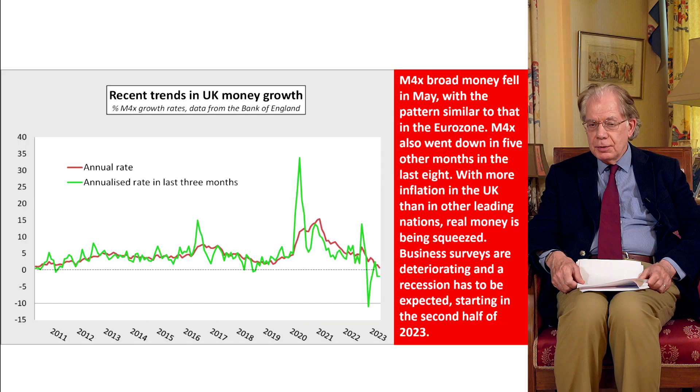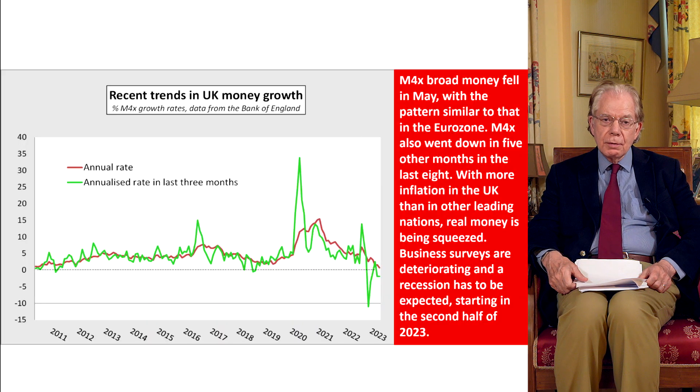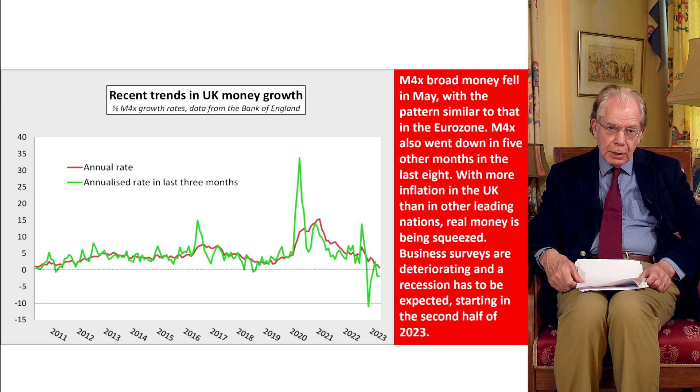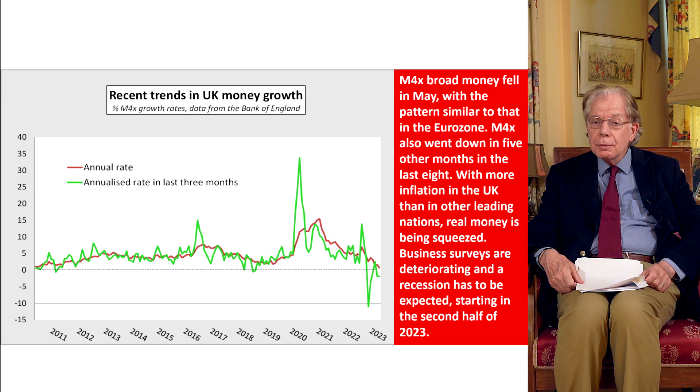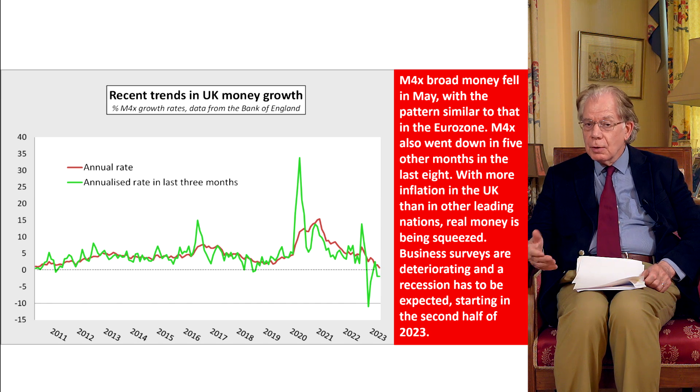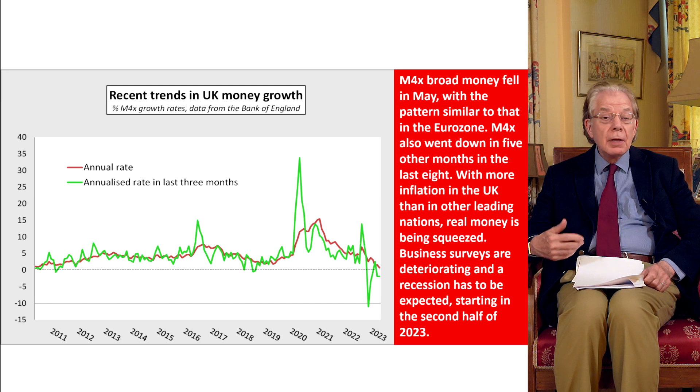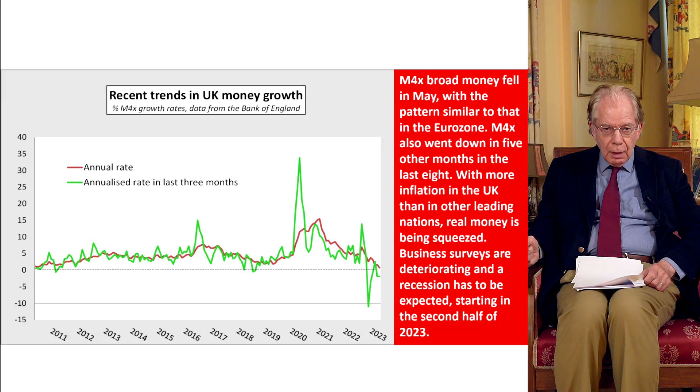Looking at the United Kingdom — here too, six of the last eight months for which we have figures show a fall in the quantity of money. There's weakness in credit growth; bank lending is going down and money growth is very weak, with money actually going down as well. This fits in with a recession story. The USA, eurozone, and UK are all showing these problems.